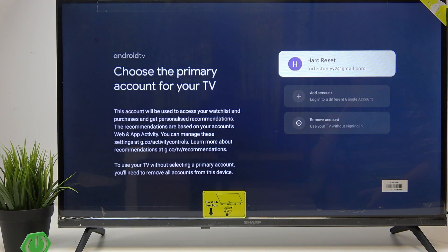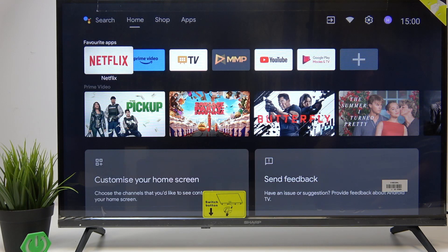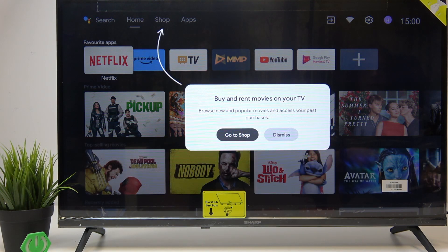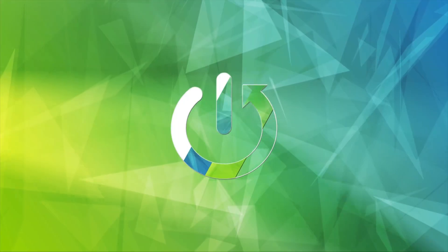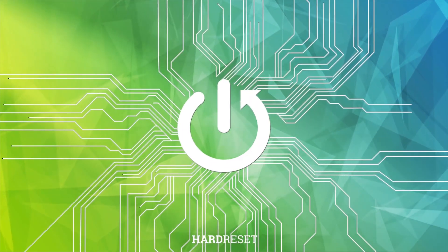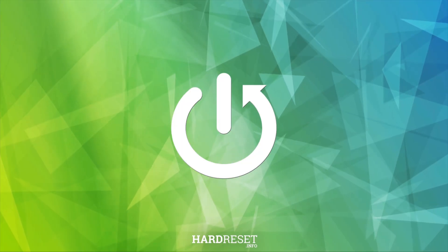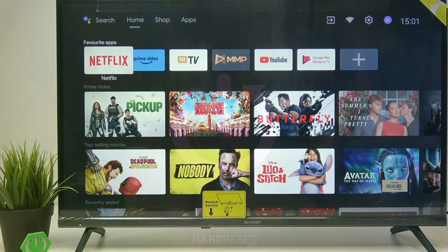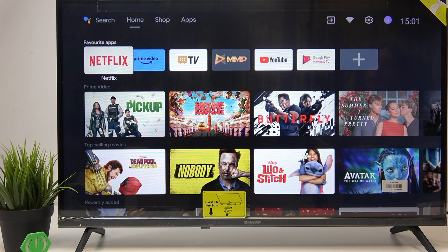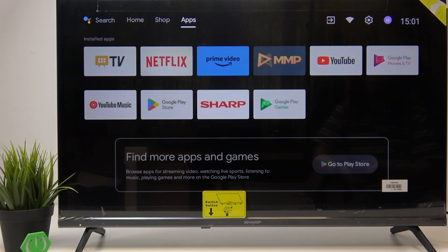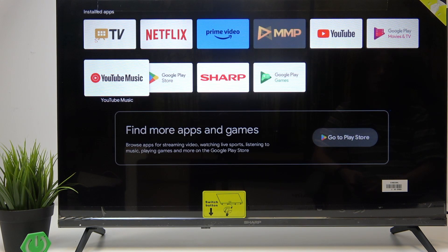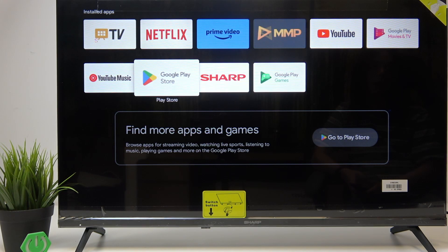In this video I'm going to show you how to download apps on your Sharp Android TV. To do it, go to the apps section at the top of the home screen, then go to Google Play Store.